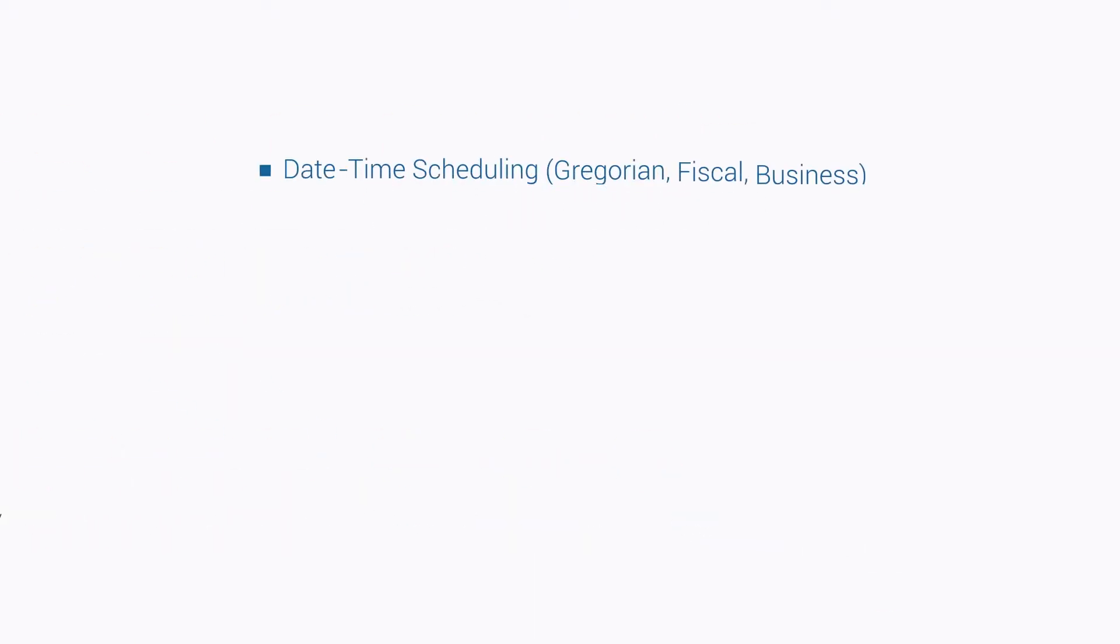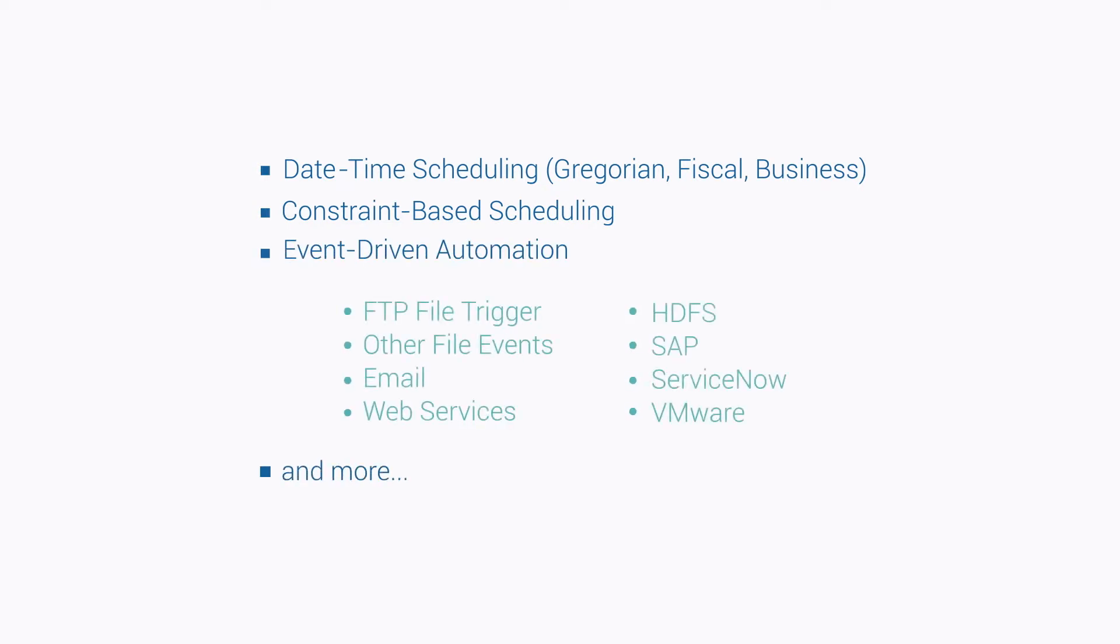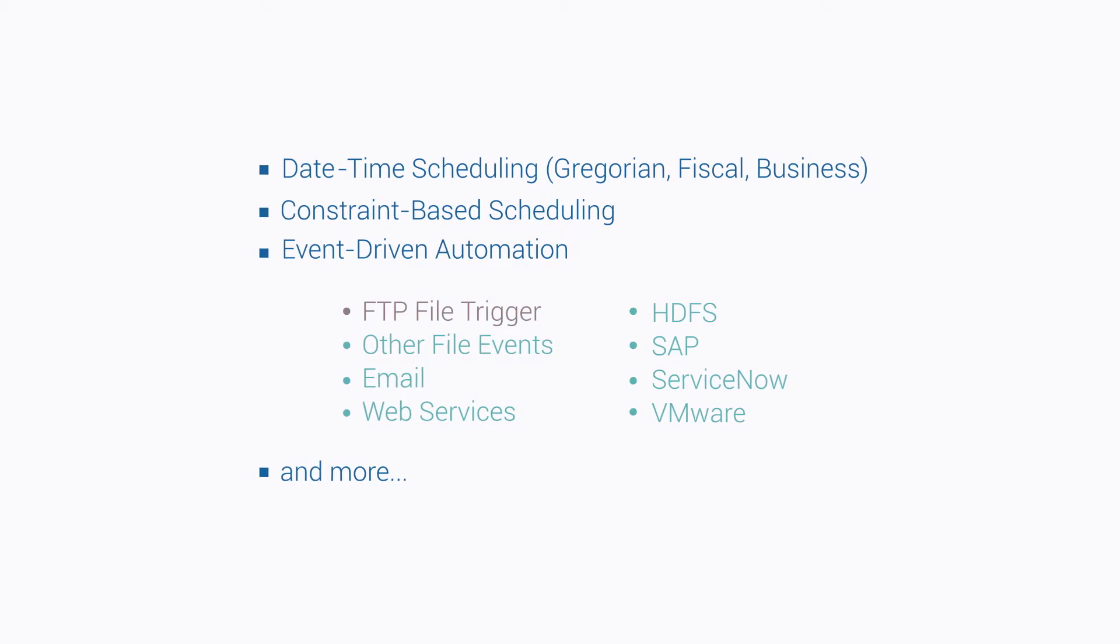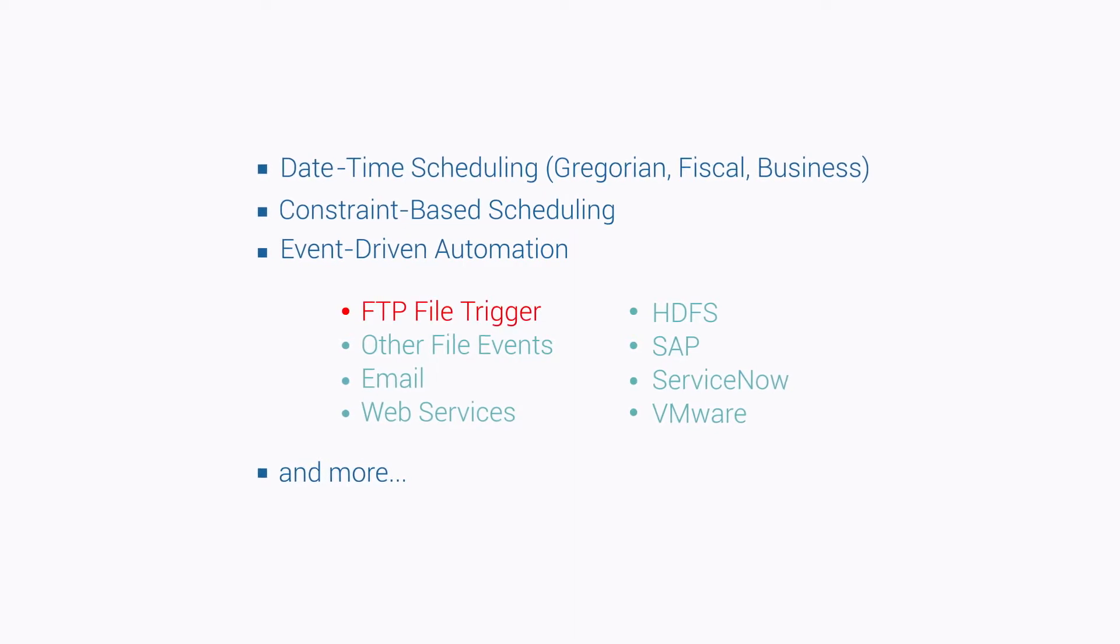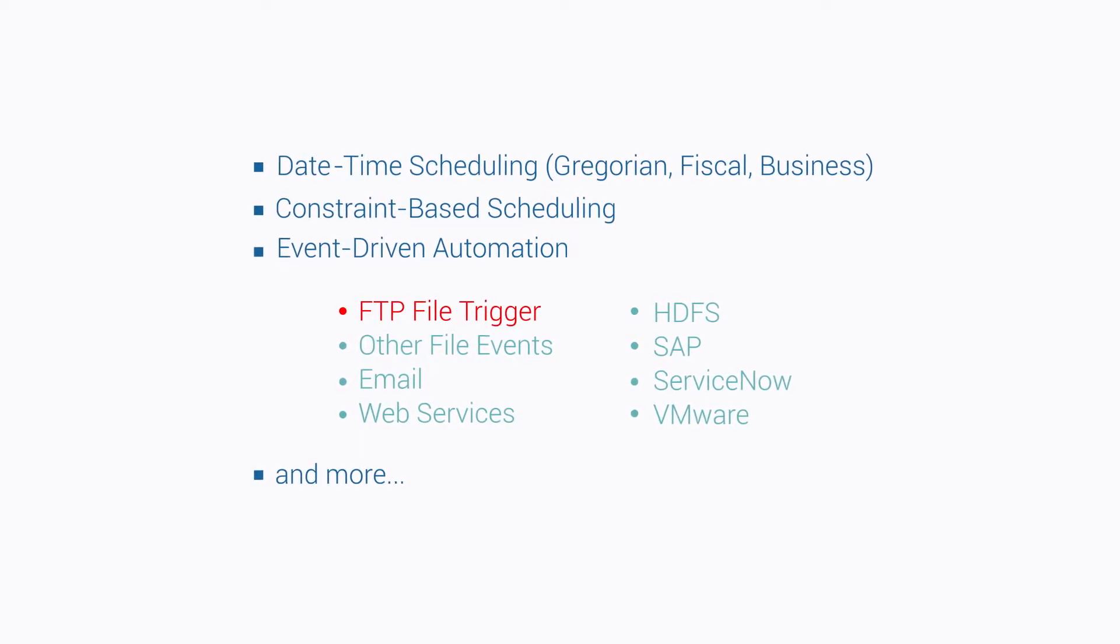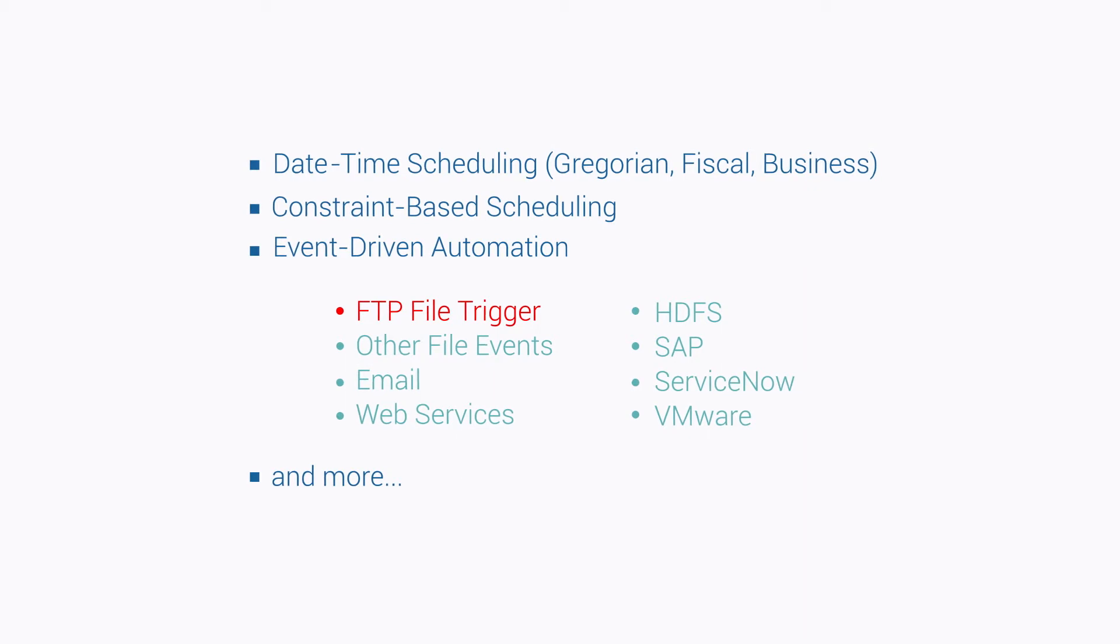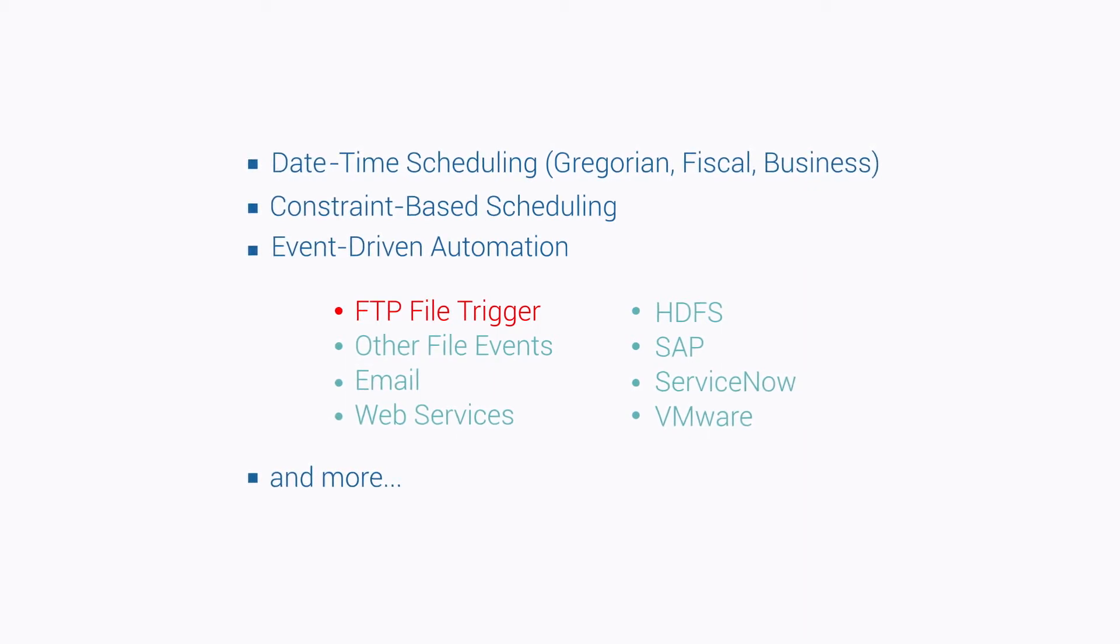ActiveBatch triggers workflows based on a variety of criteria, including a wide range of events. For example, with ActiveBatch's FTP trigger, you can execute a process when a file is created or deleted on an FTP server to reduce lag time and other delays.